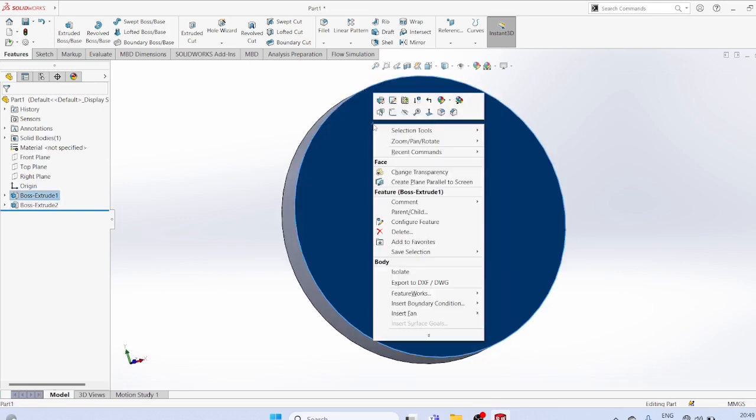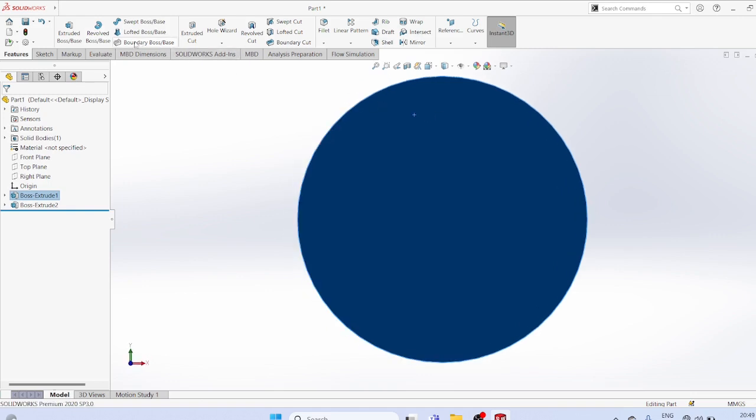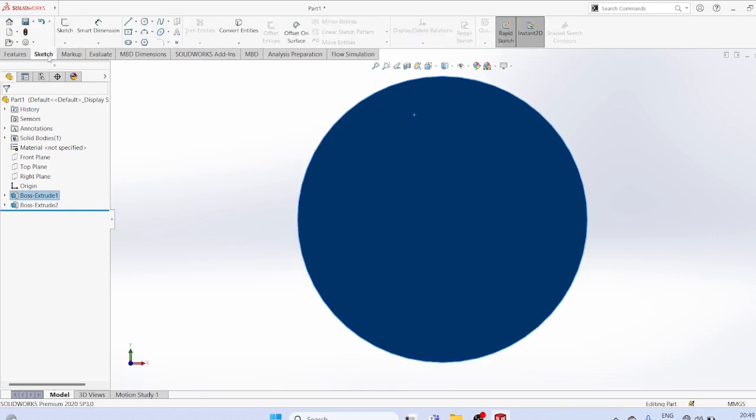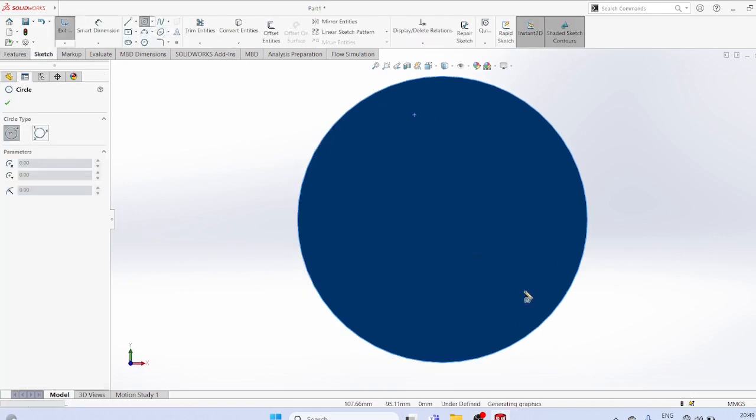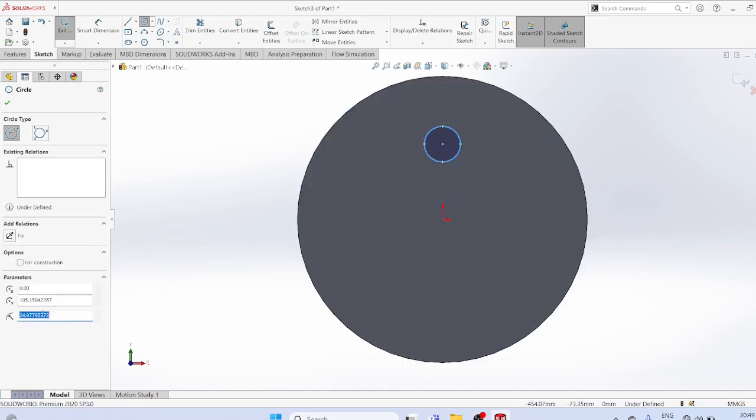Now select this plane, sketch a circle, drag from center, with radius equal to 15.